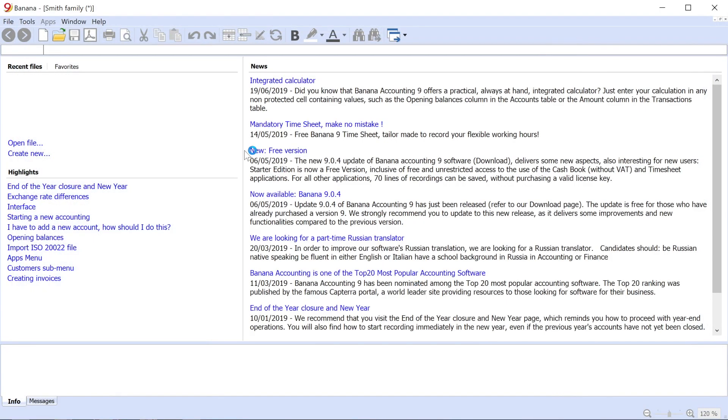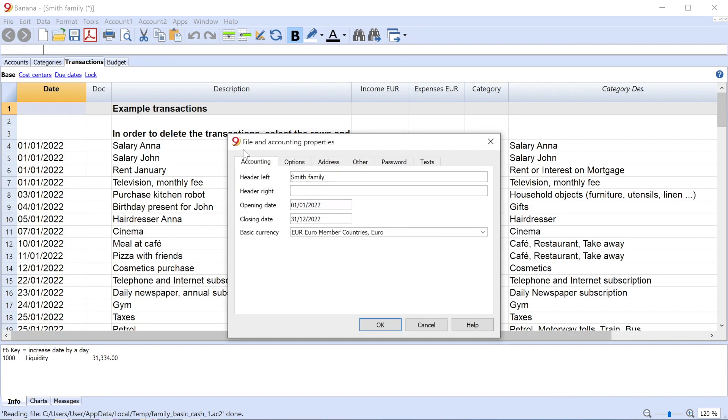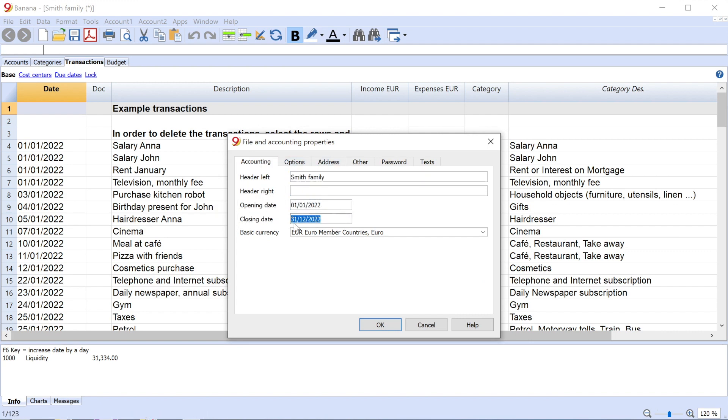In the following window, enter some properties of the accounting file. Change the name, the opening date, the closing date, and the base currency.